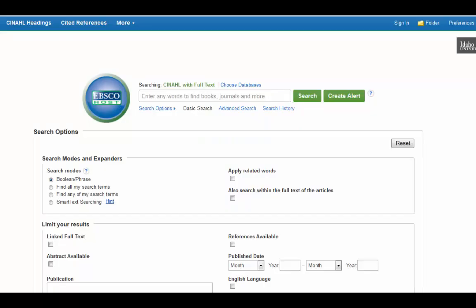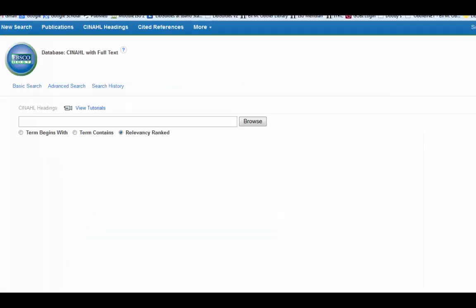To use the subject headings in CINAHL, you go up to the top of the screen and click on CINAHL headings. Next, you enter your search term here.